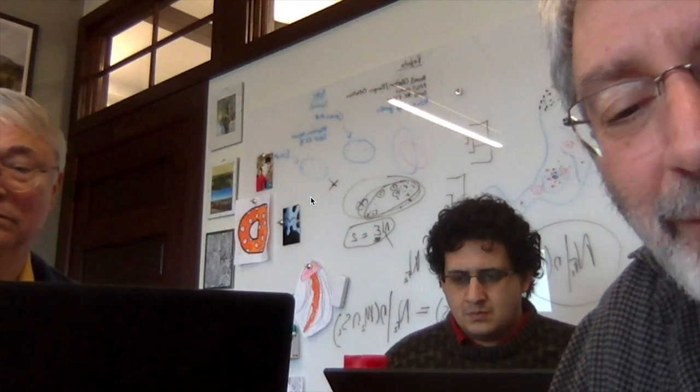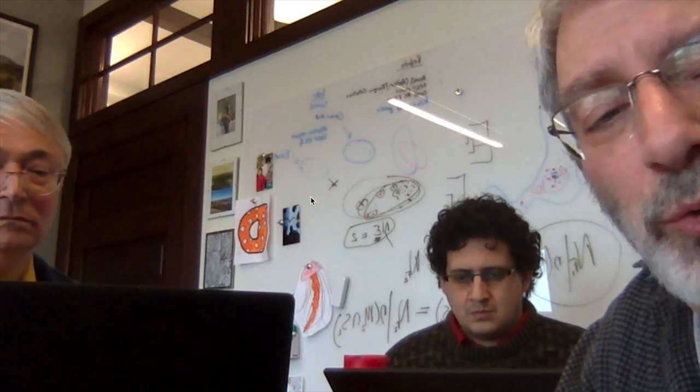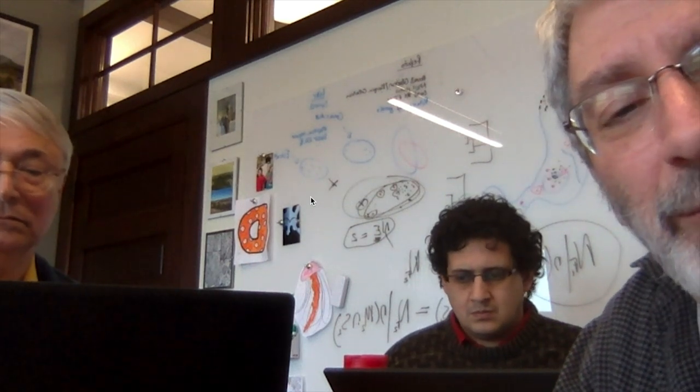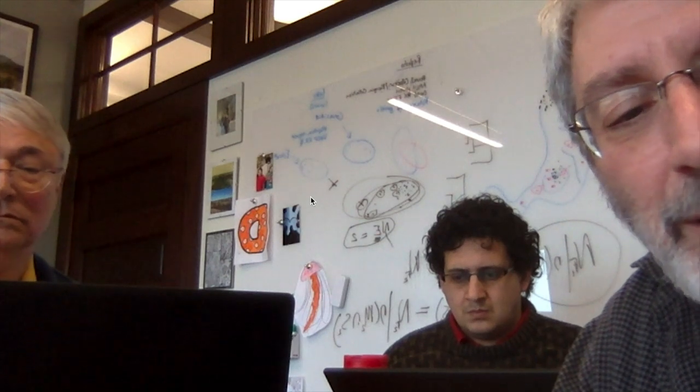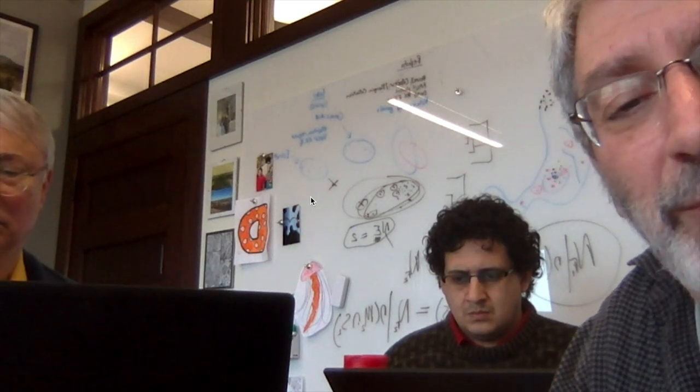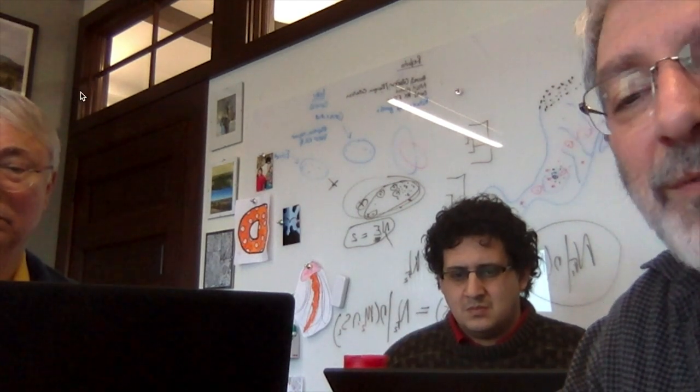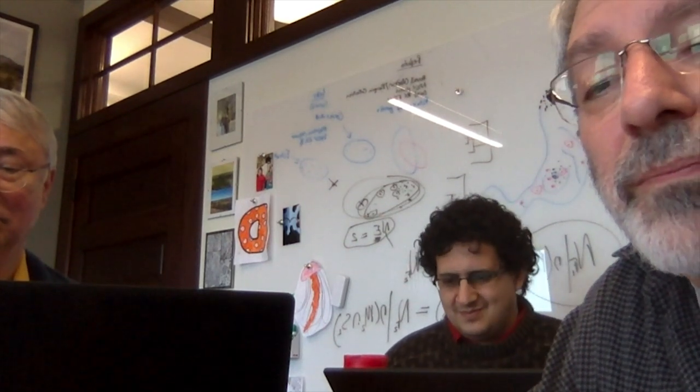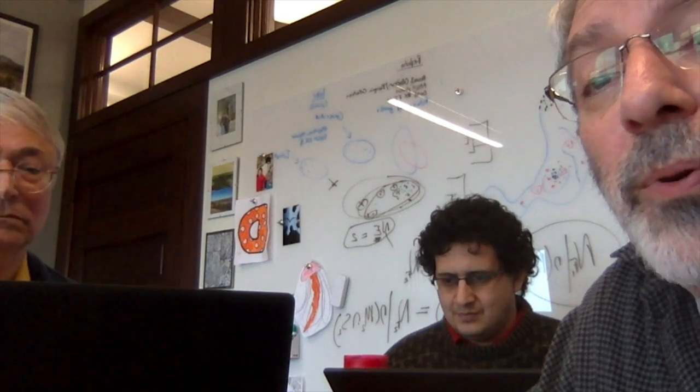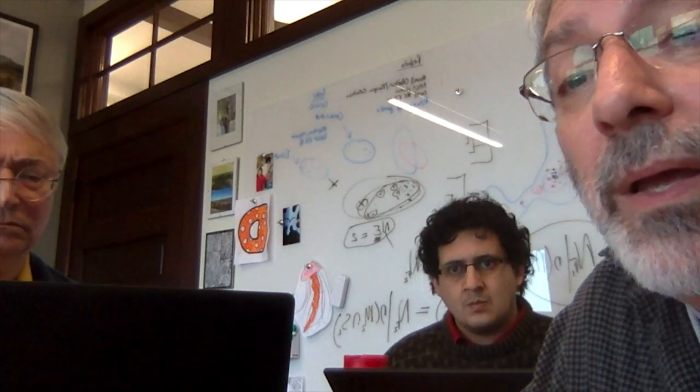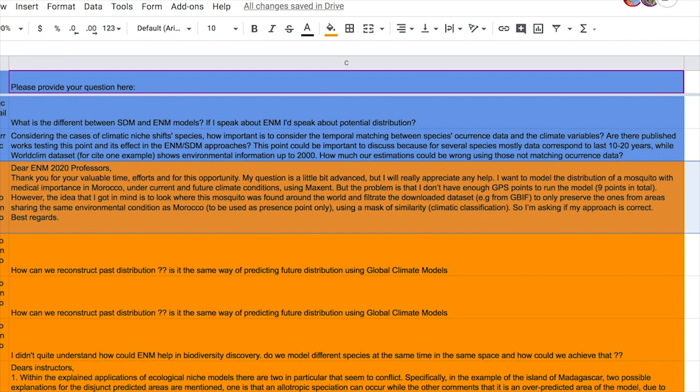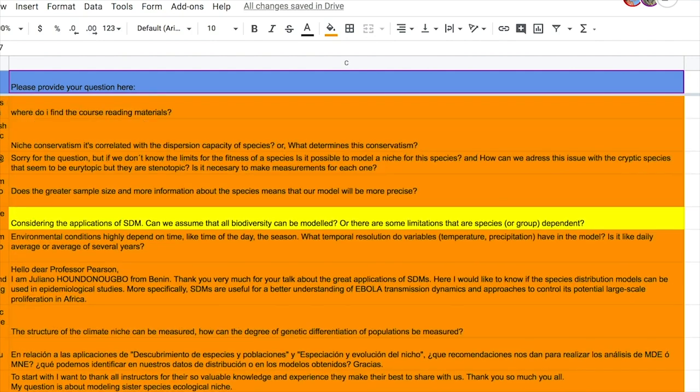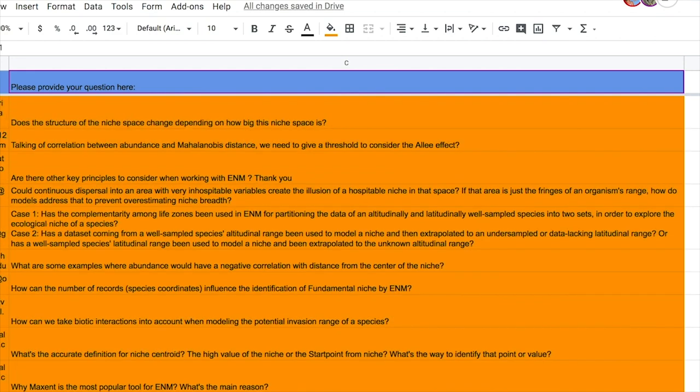Remember everybody that between Monday and Wednesday, you should post your questions. And remember everybody that when you post your questions, please do not post the question of how many points do I need to fit a niche model. At least one person did ask that again this week.